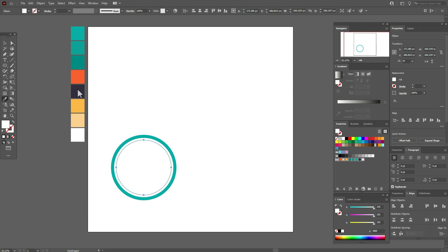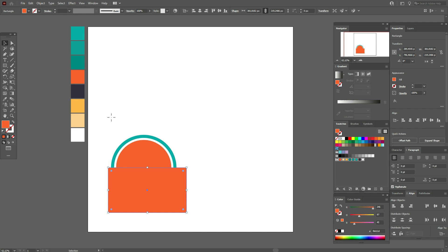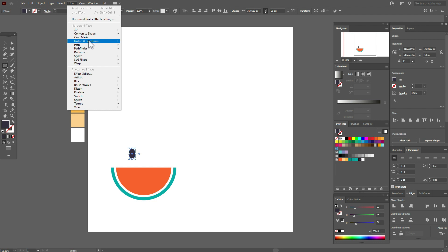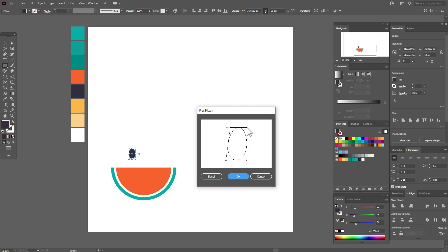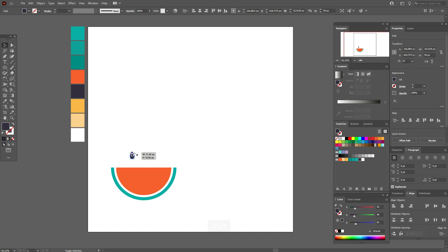Now select the rectangle tool — we need to cut off a half of the watermelon. Select all parts and make a clipping mask. Now select that dark color and the ellipse tool, draw the shape. Go to Effect > 3D, and move those points like that. Then Object > Expand Appearance. Make the shape smaller, move it here, hold Alt and make as many copies as you like.